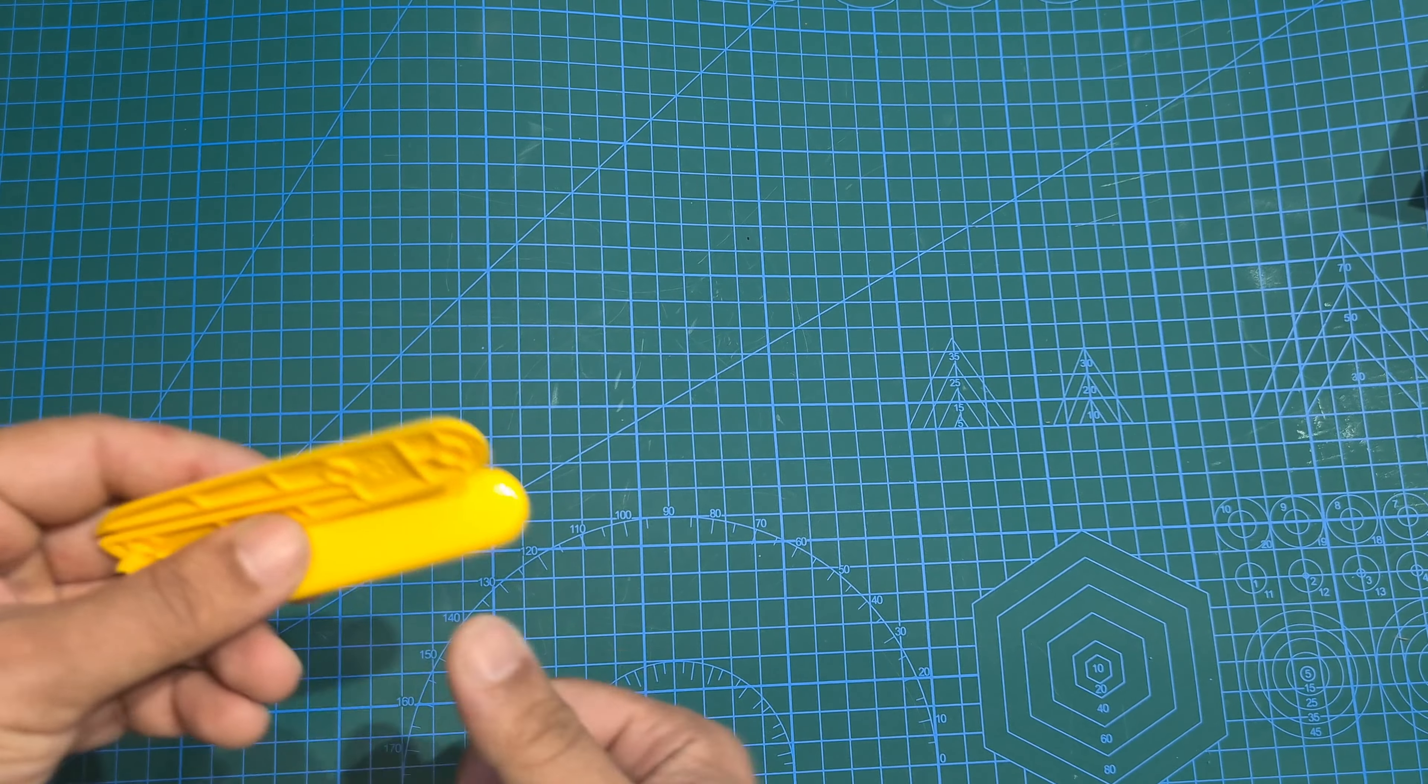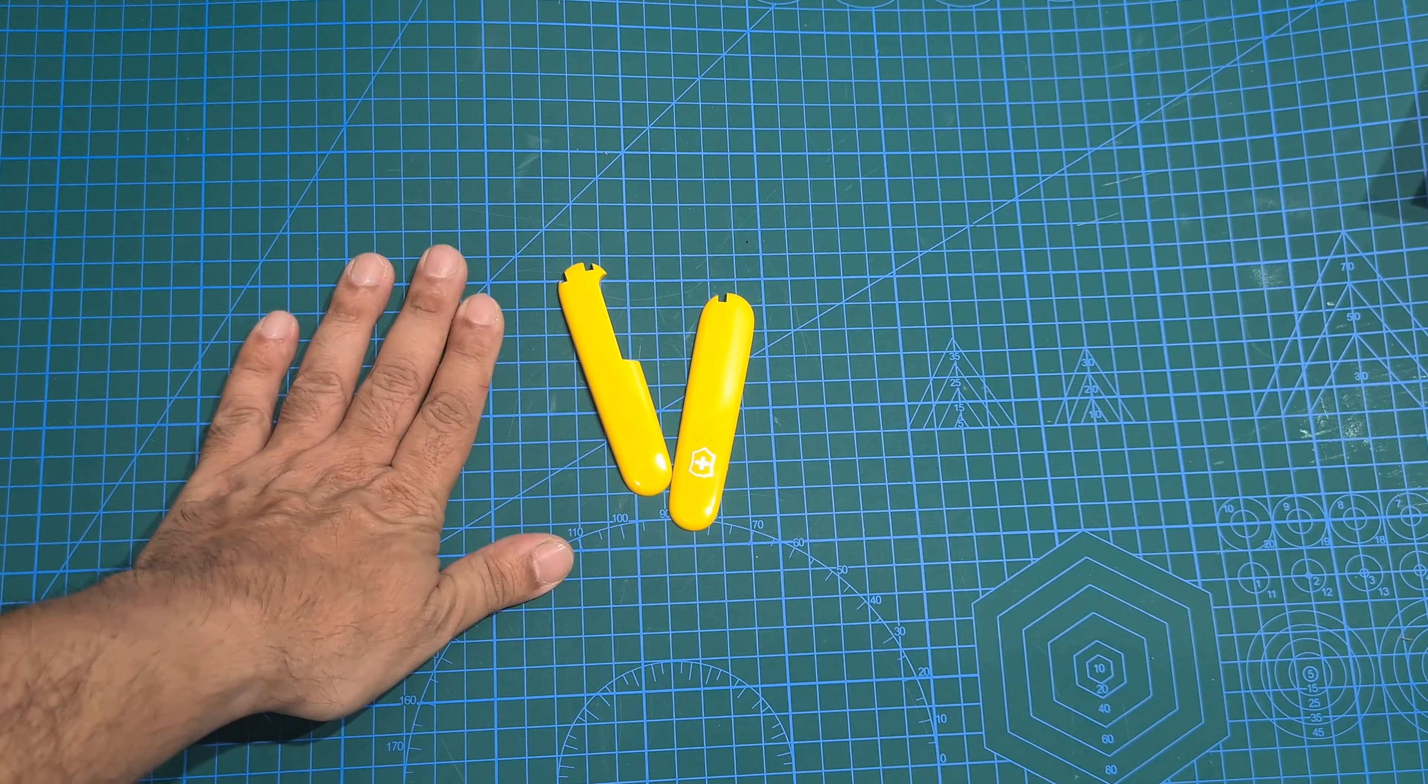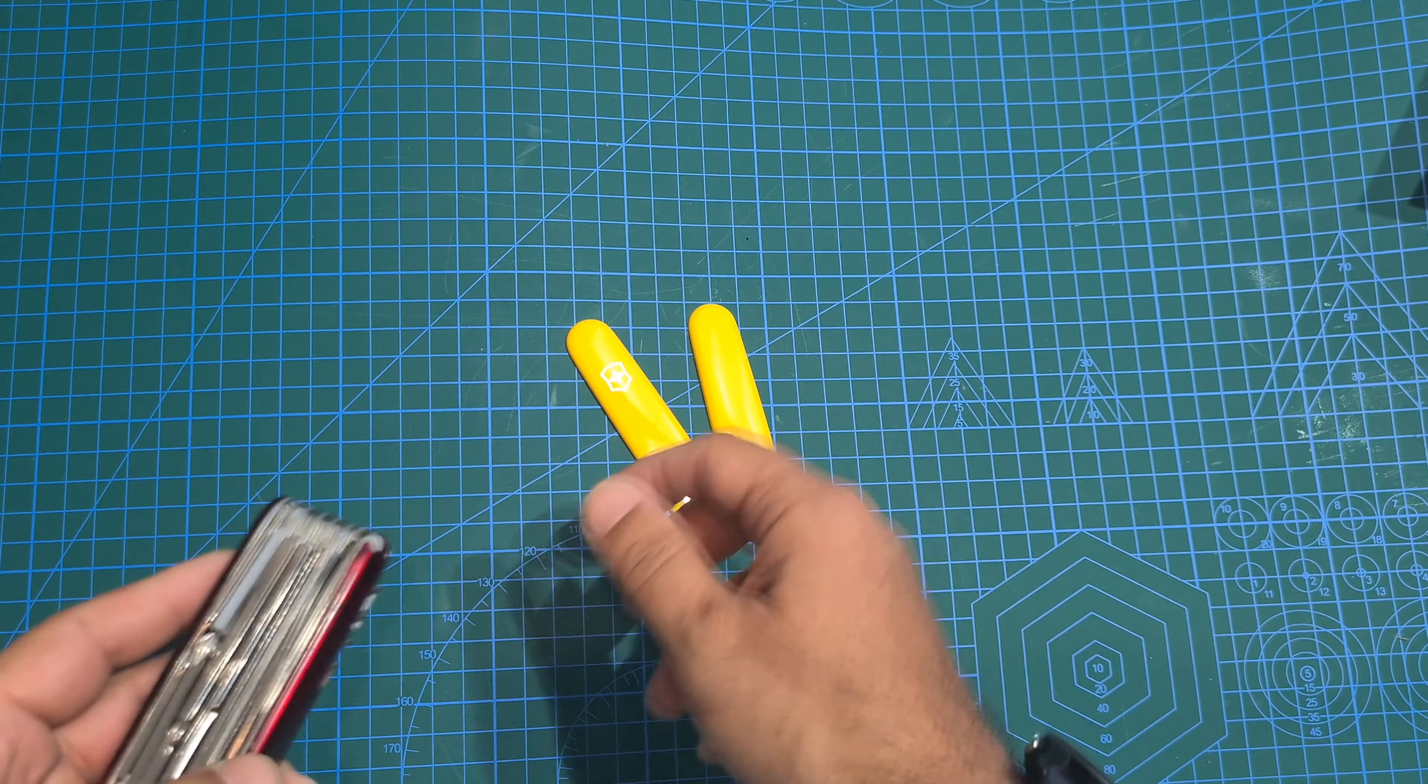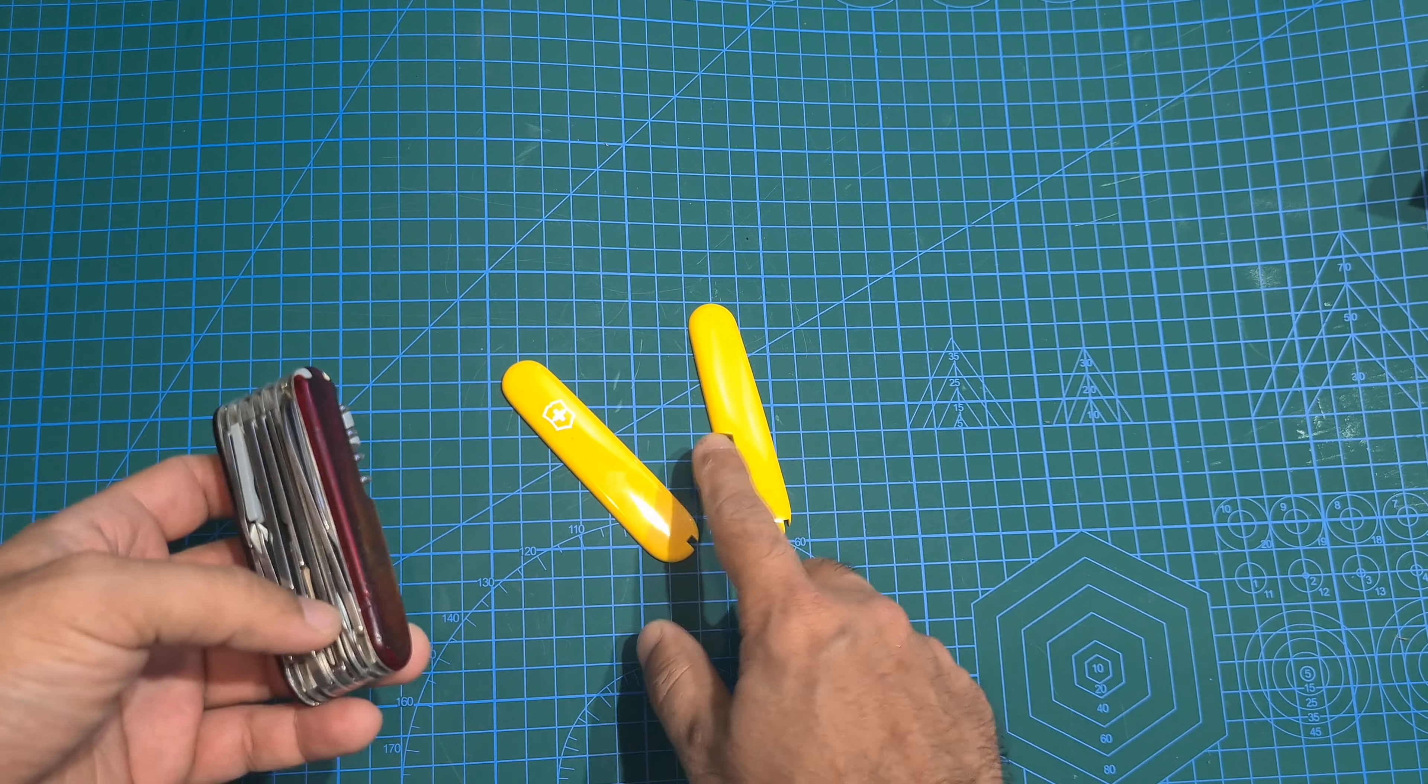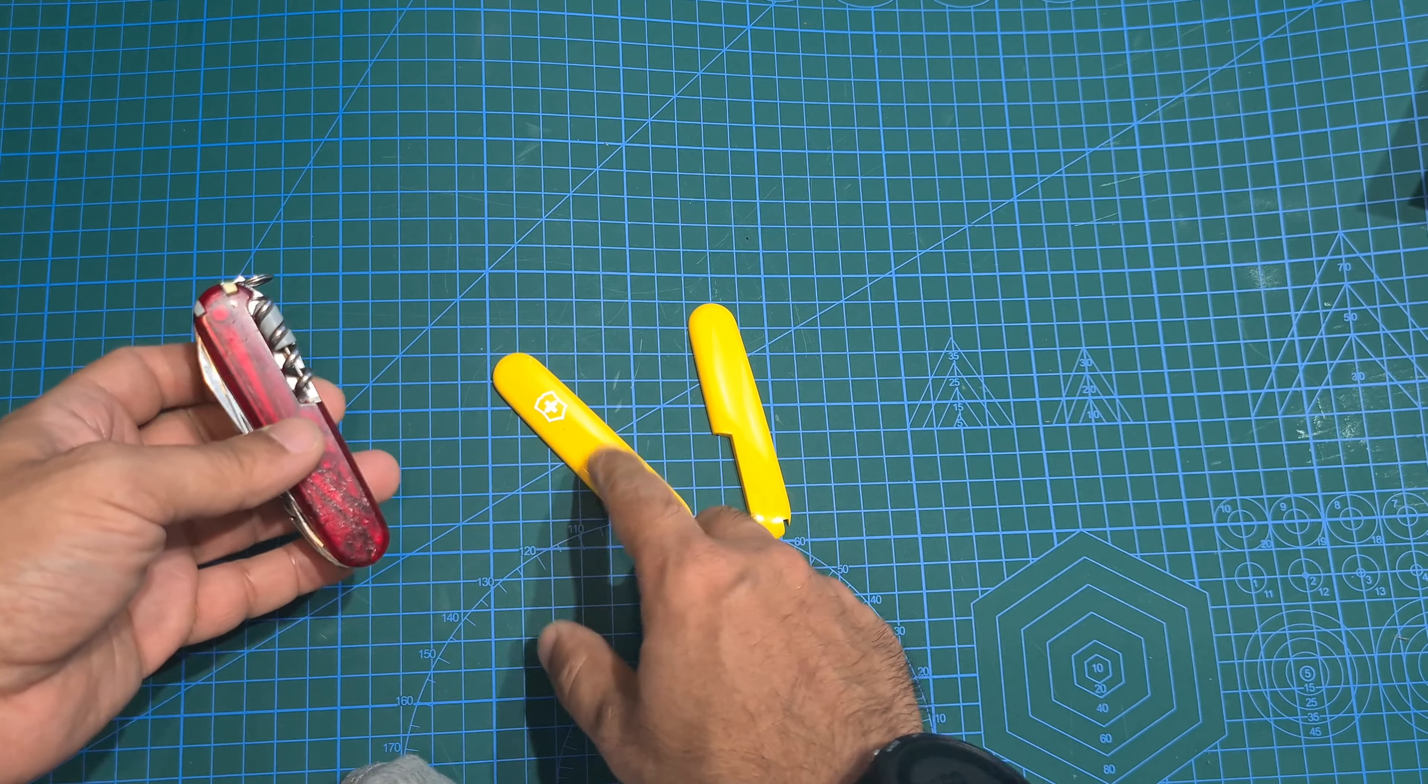I have bought some handles off eBay. There are many places you can buy knife handles. Just make sure you get the right handle for your version of Swiss Army Knife.